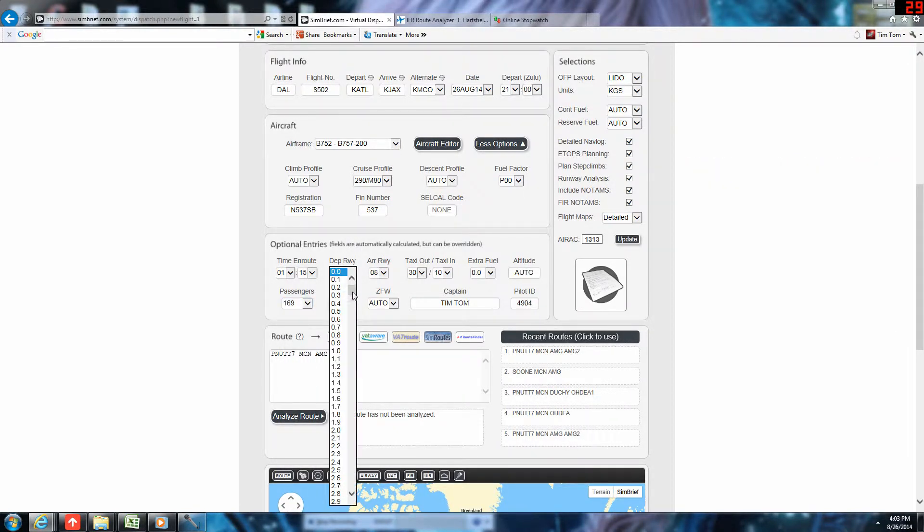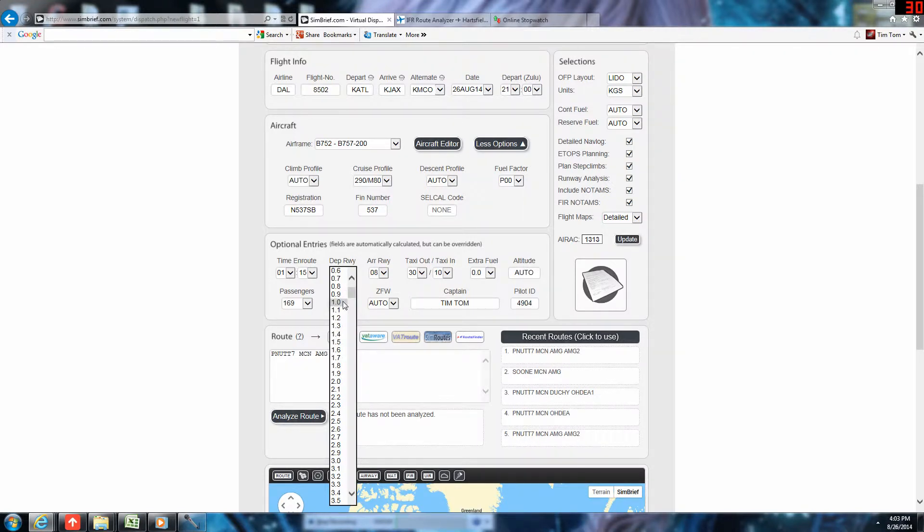And cargo, 1,000 pounds. Take note that that's additional cargo. That does not include passenger baggage. Because SimBrief, just like our spreadsheet, calculates passenger baggage automatically.